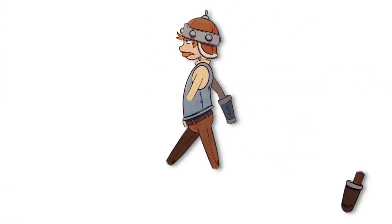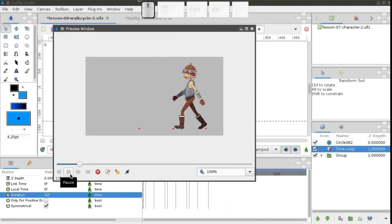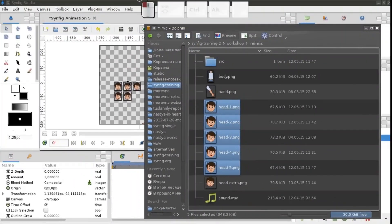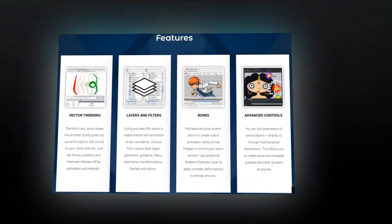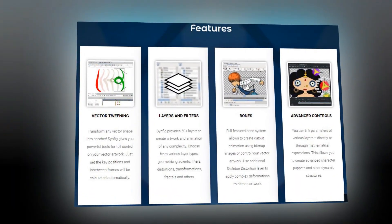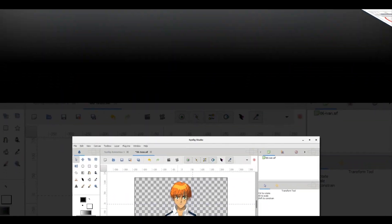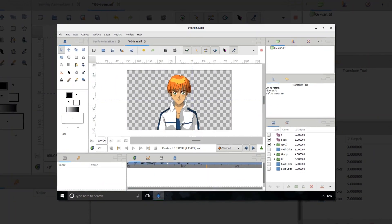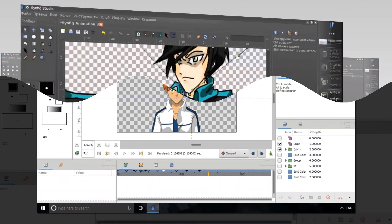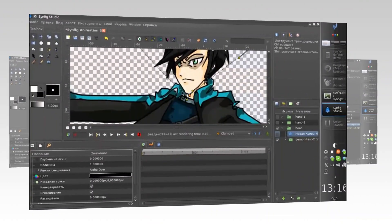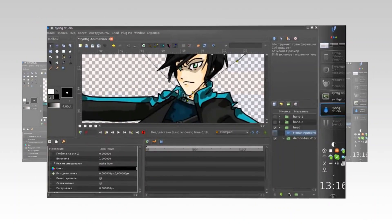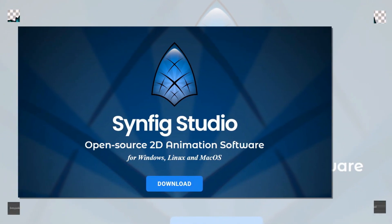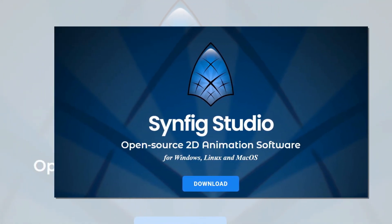But that's not all. Synfig Studio also includes a full-featured bone system that you can use to rig your vector artwork or create cutout animation using bitmap images. It's got a steep learning curve, but if you're up to the challenge then Synfig Studio is a great app for beginners and more experienced hobbyists alike. Specifications: Platform - Windows, Mac, Linux. Price - Free. Best for beginners and hobbyists.